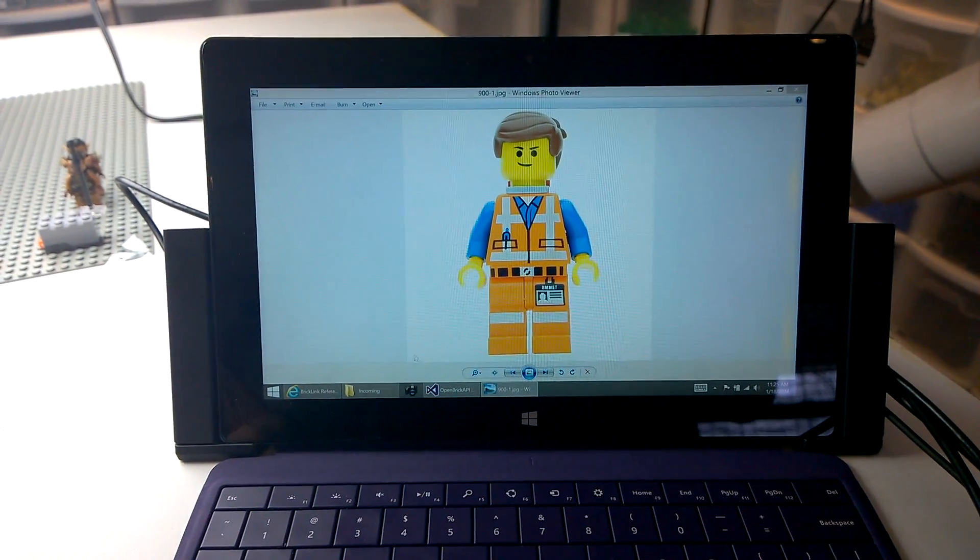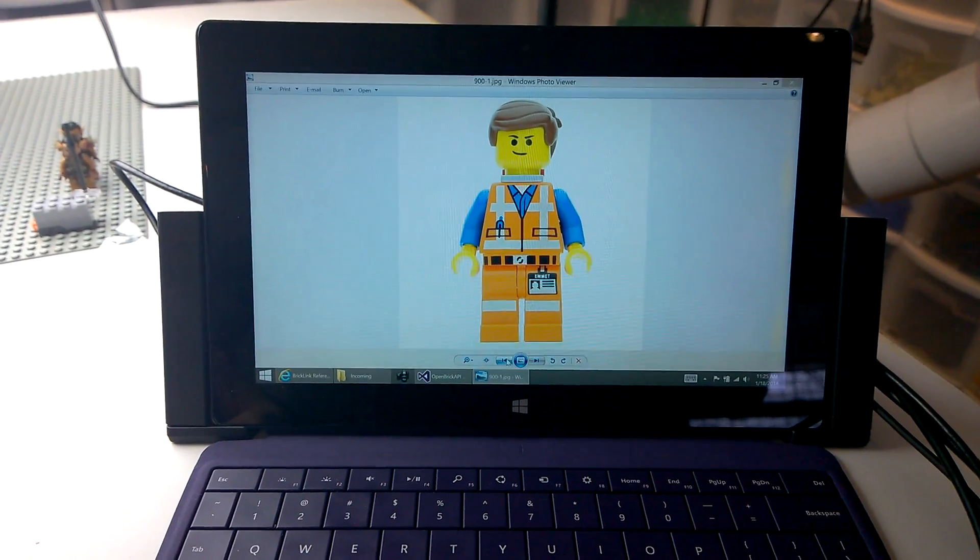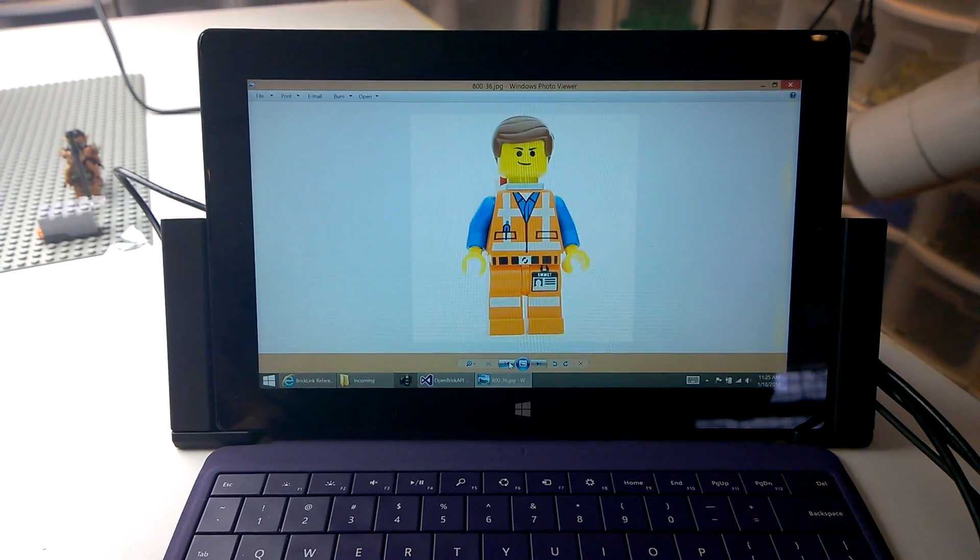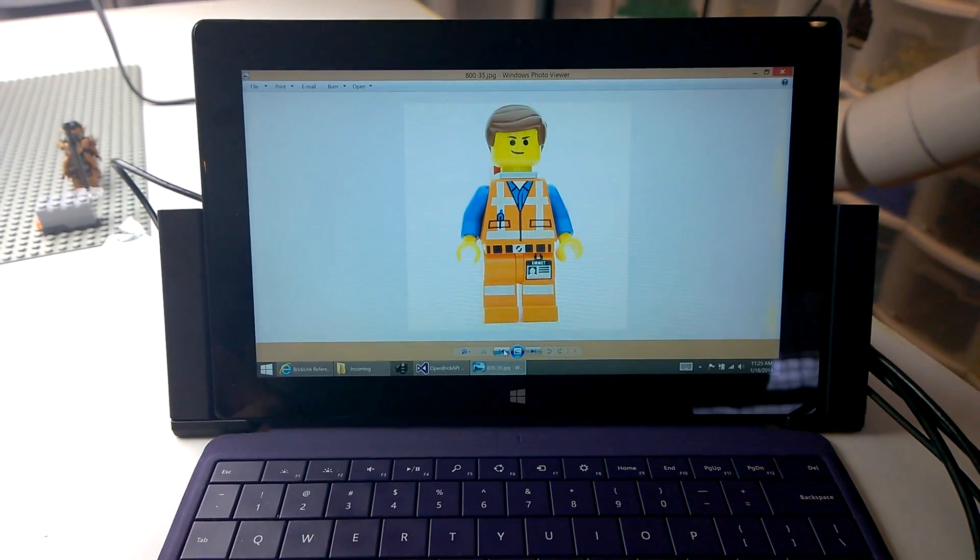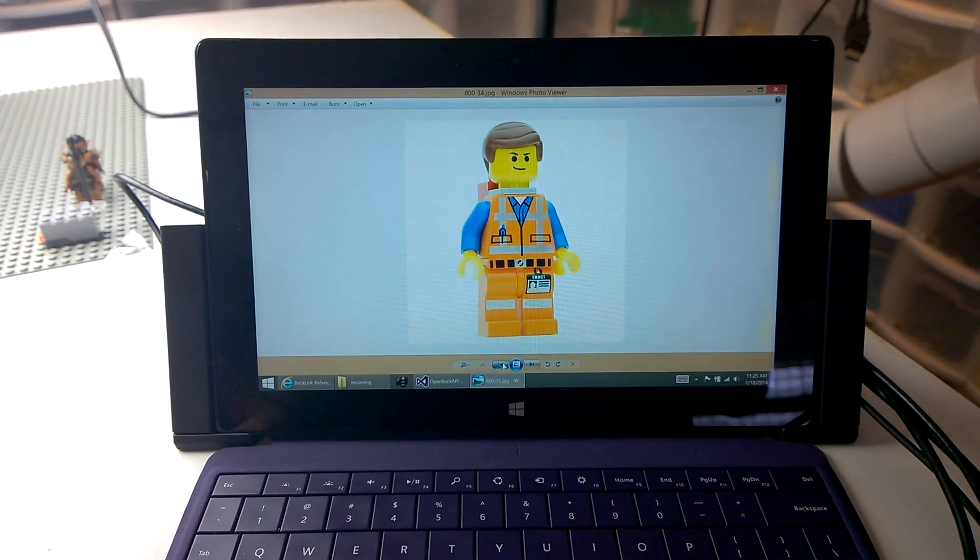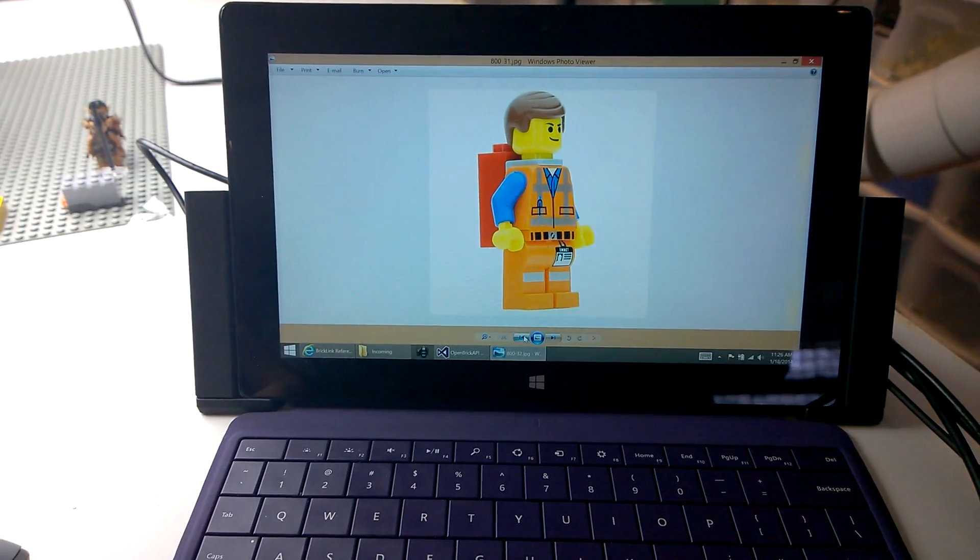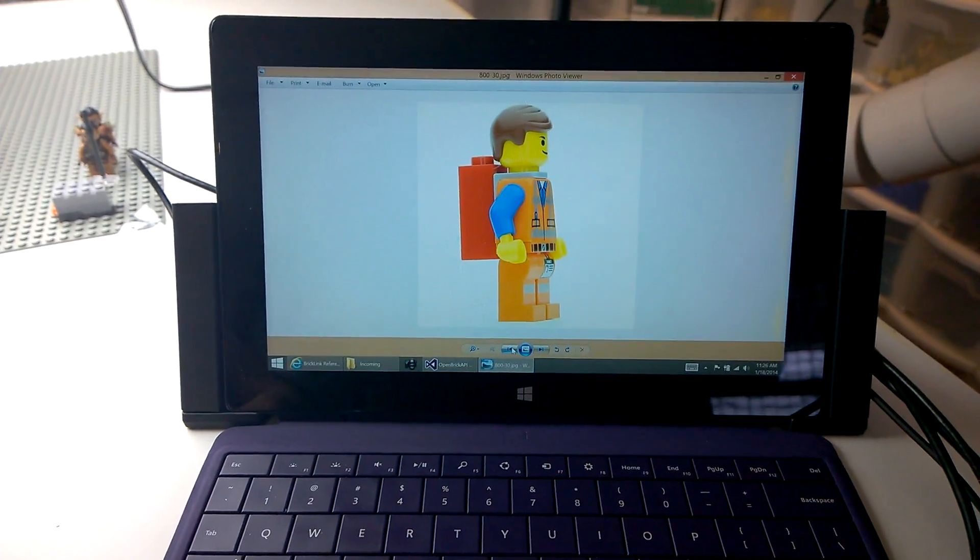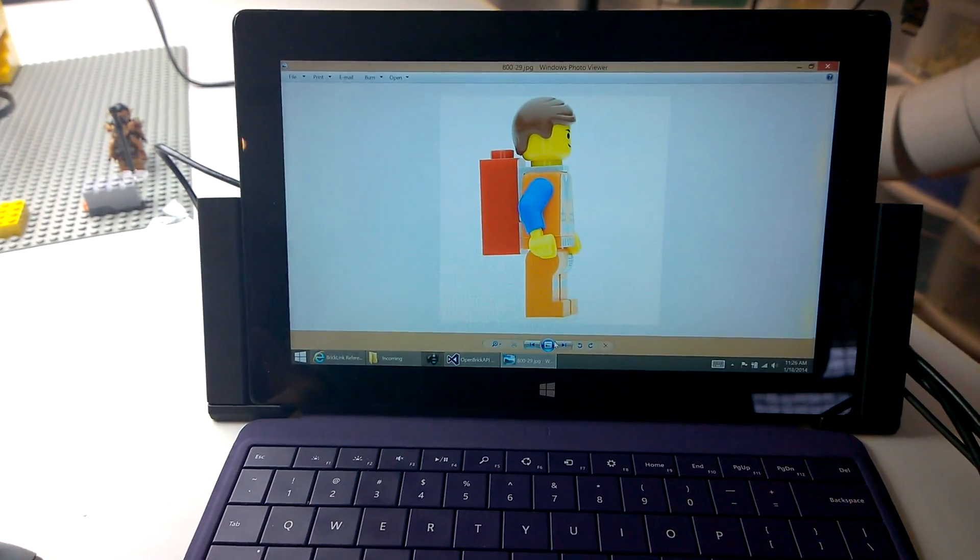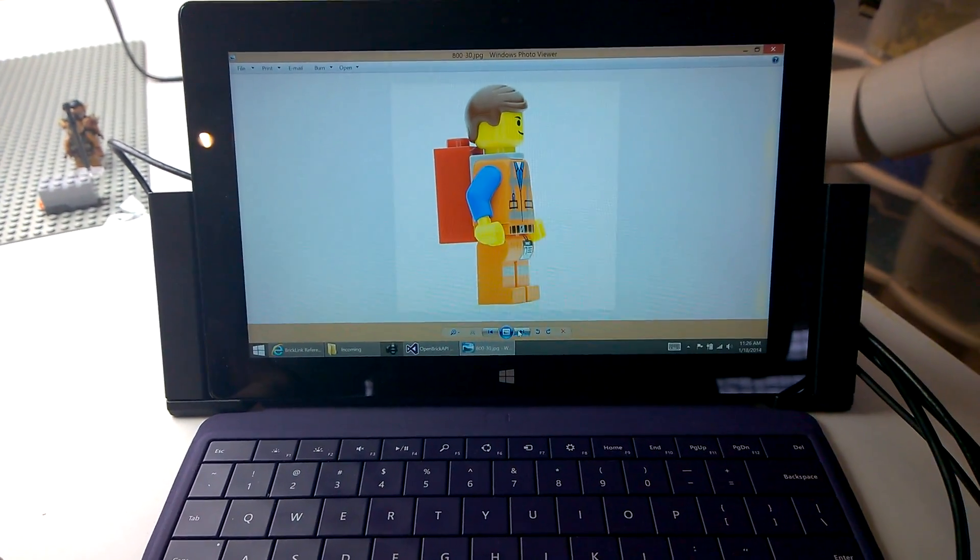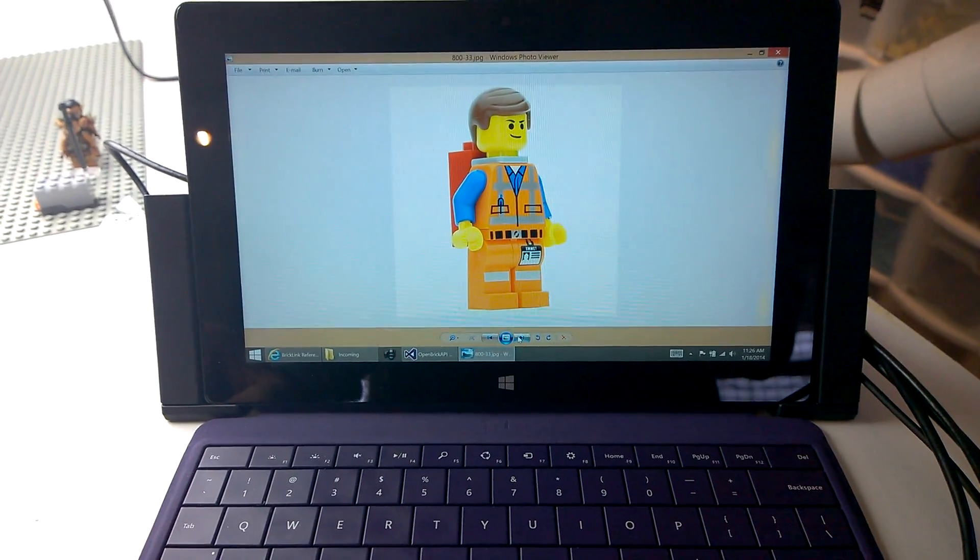We then rotate the figure exactly 10 degrees. Take another photograph. Rotate it. Take another photograph. And keep doing that. And by doing that 36 times, we have enough images where we can create a fully rotatable minifigure.